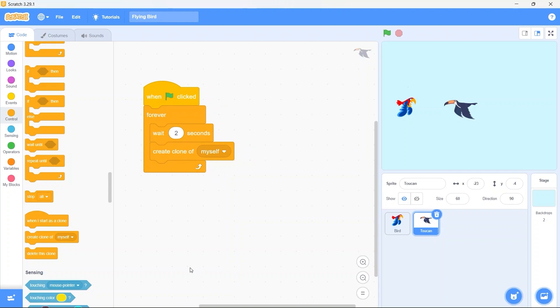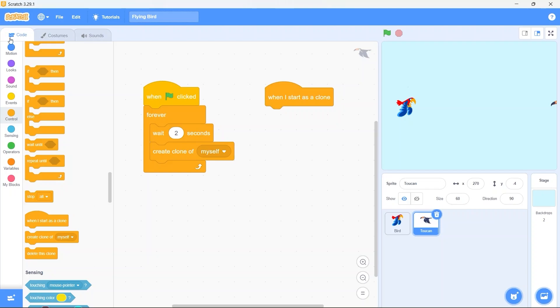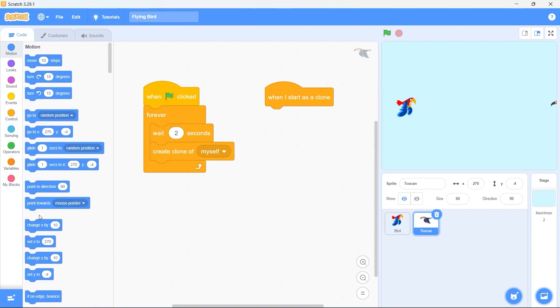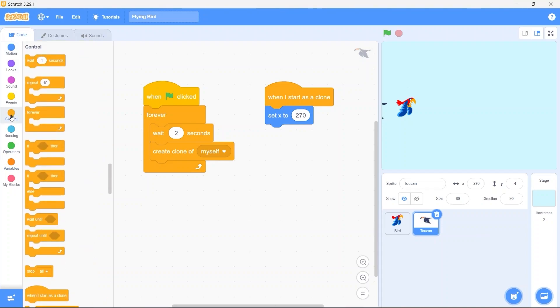Now we want the clones to come from the right edge of the stage and keep moving in the left direction towards the player. So for that drag in the when I start as a clone block. Now let me show you something, set the toucan sprite's X position to a big number something like 400. As you can see the maximum X position the sprite can have is 270, in your case it might be different. So now we want our sprite to always start at X position of 270. From motion drag in the set X block and set X to 270. Now let me show you one another thing, set our toucan sprite's X position to a negative number something like minus 400. As you can see here also the minimum allowed value for the X position is minus 270.